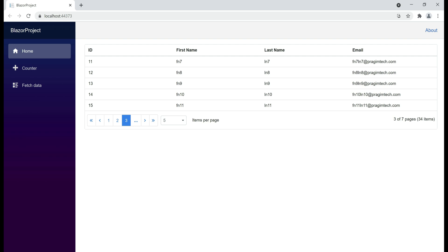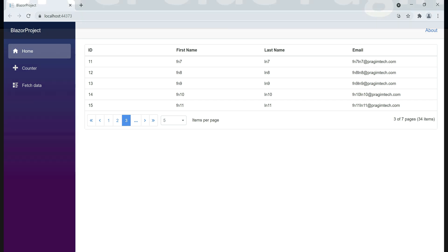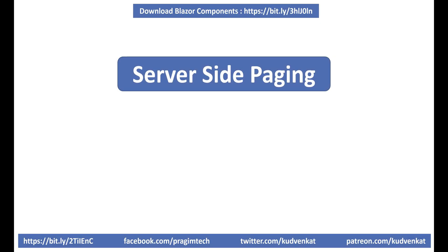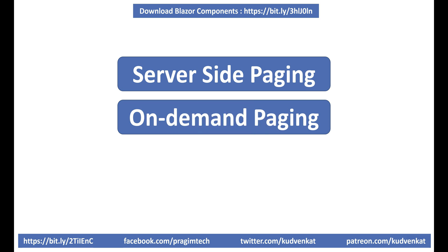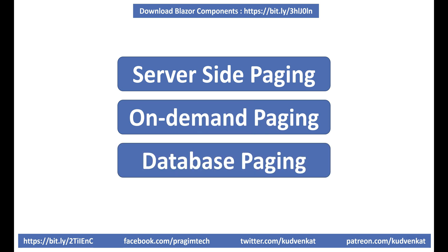This is server-side paging — only retrieving the rows we are displaying to the user. This is much better from a performance standpoint because we're not unnecessarily retrieving data we are not displaying. Especially if you have millions and millions of rows in the database, this is the sort of paging we want to use. Server-side paging is also commonly called on-demand paging or database paging.